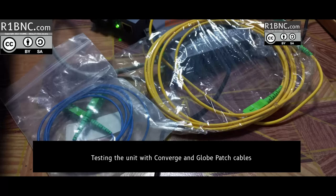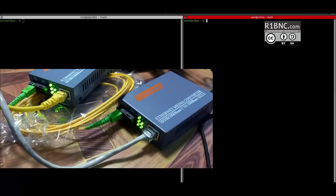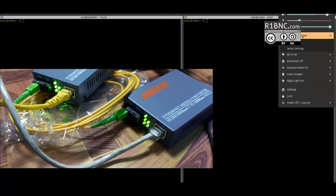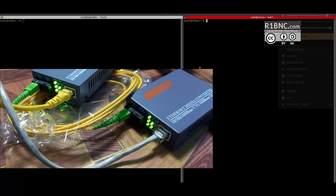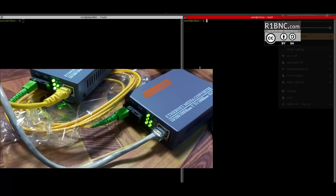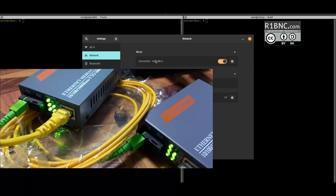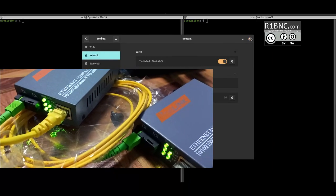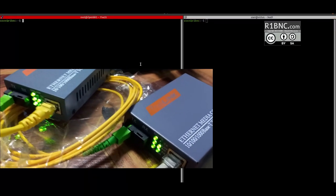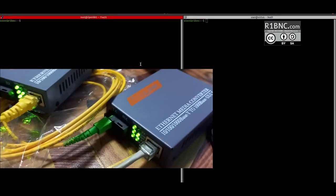And now we will test the Converge patch cable and the Globe patch cable. This is for the Globe patch cable. As you can see it still works on this product.